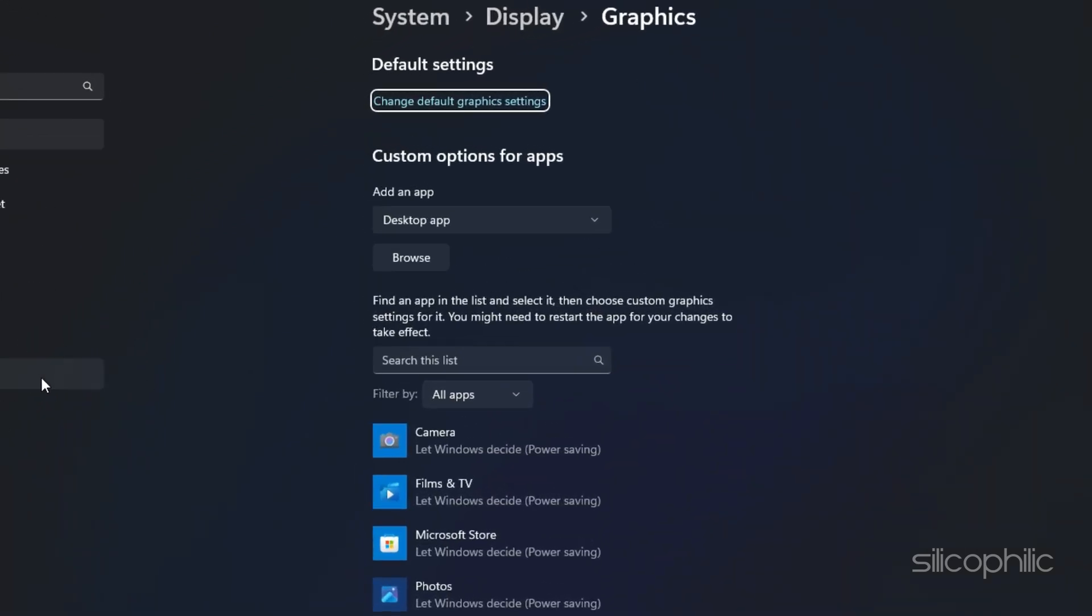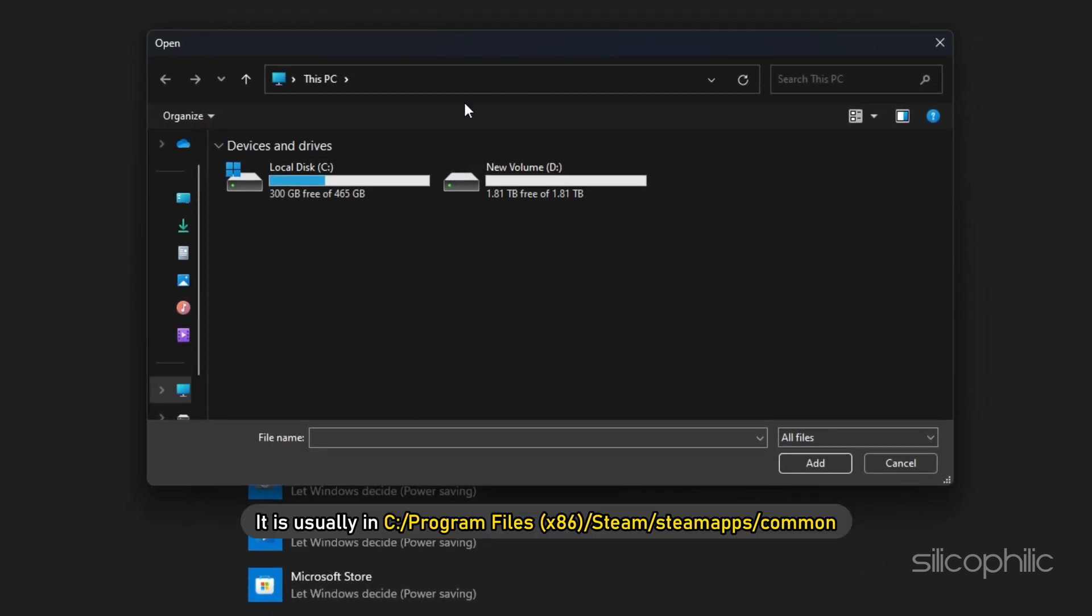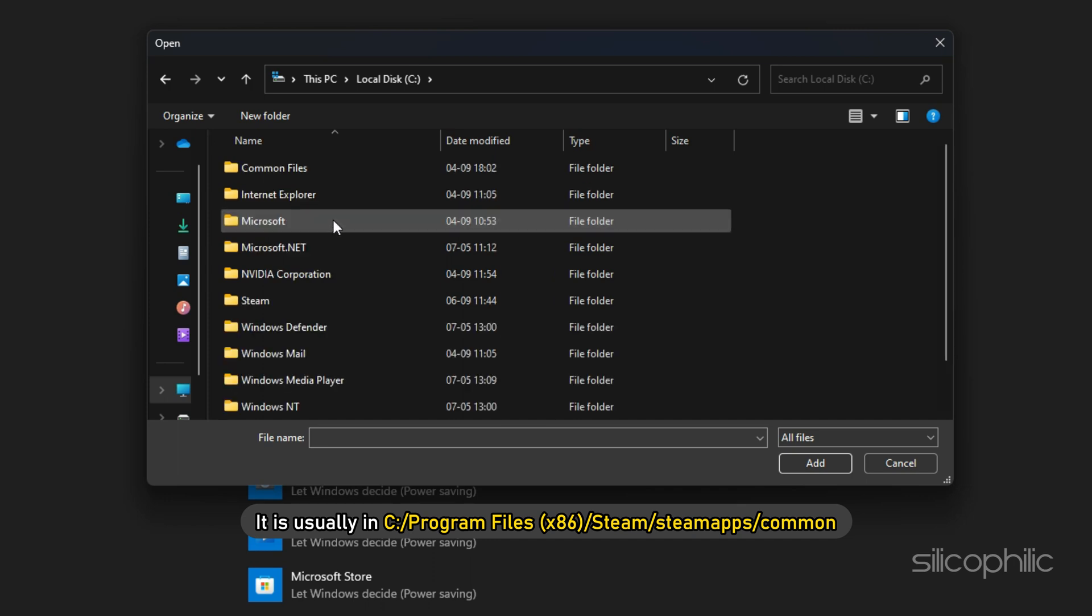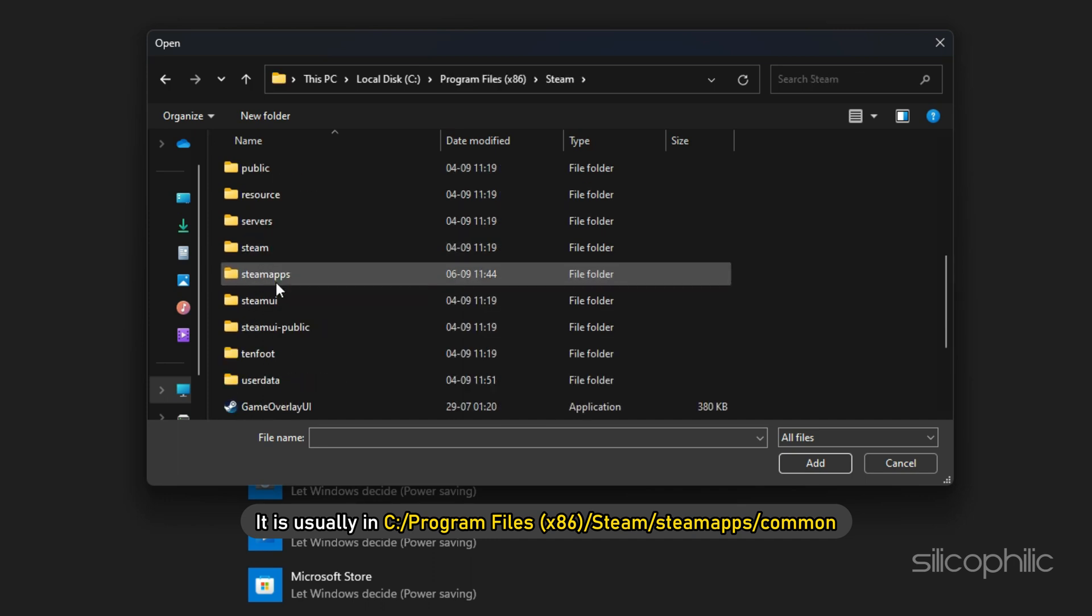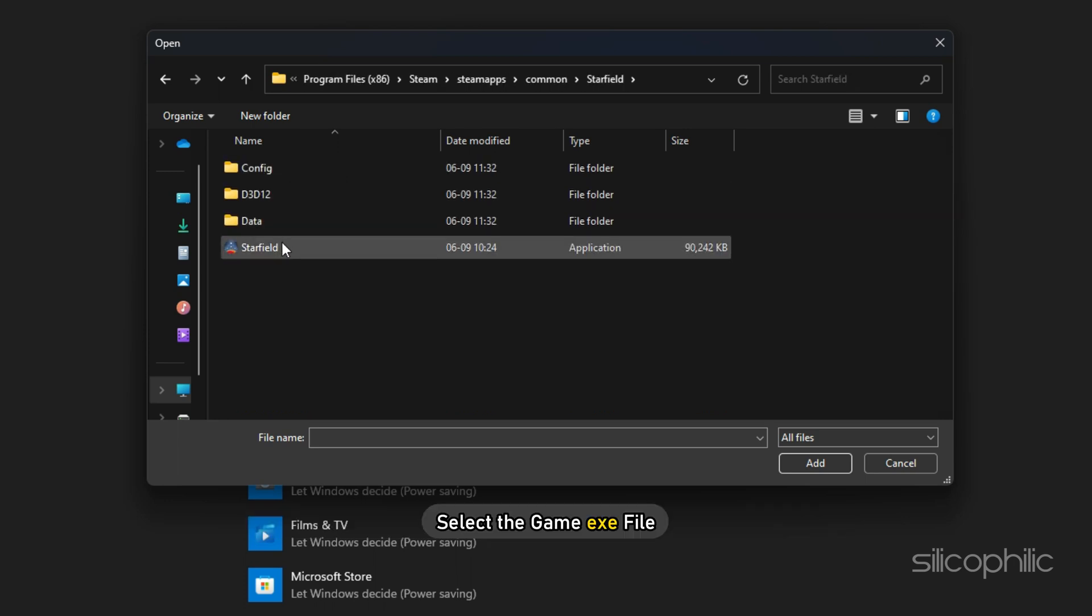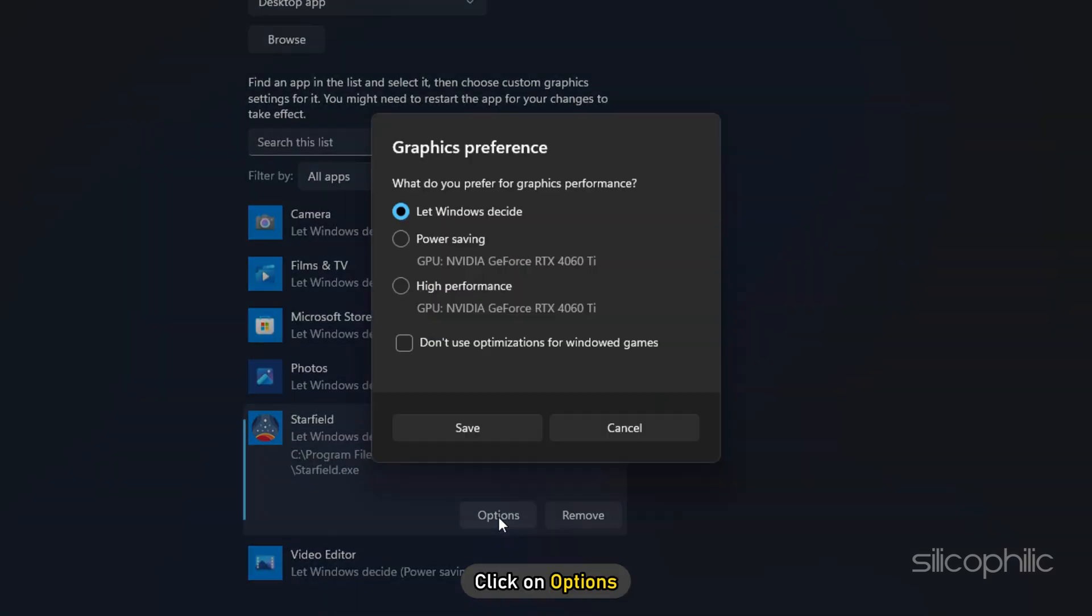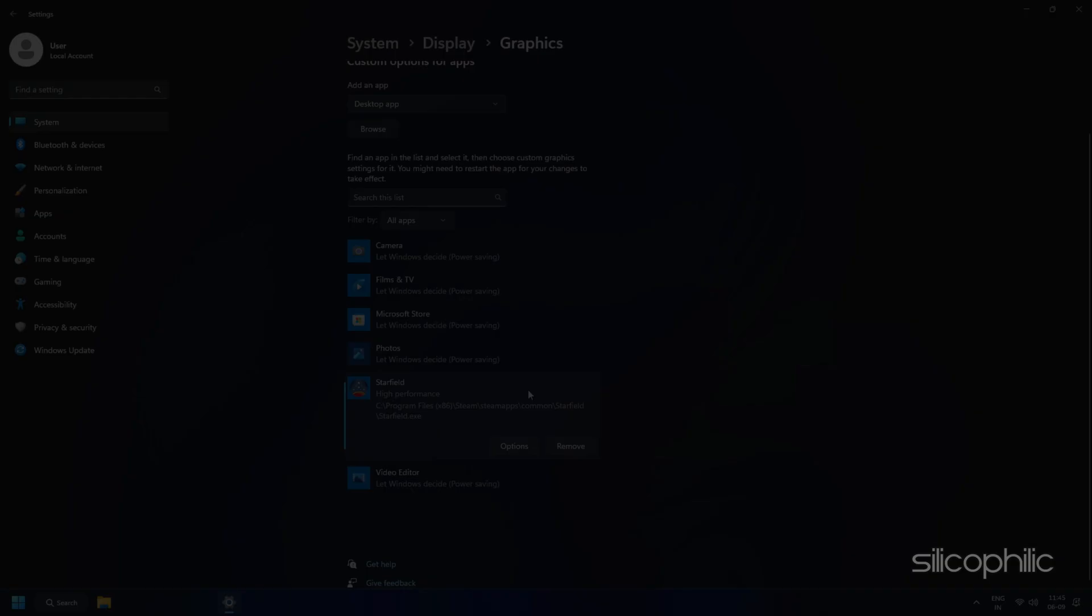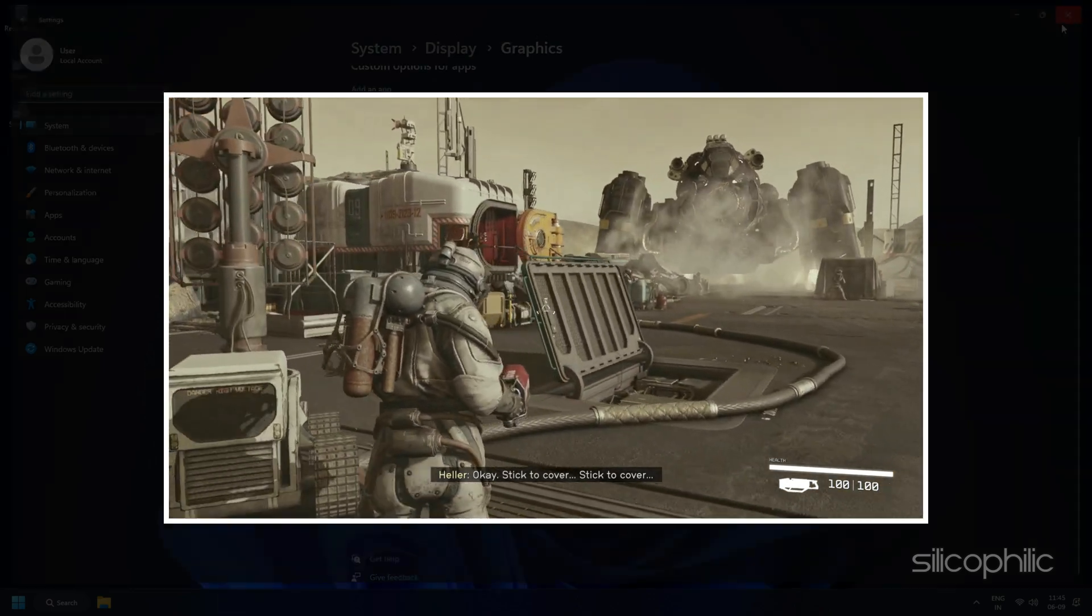In the window that opens, locate and click on the Browse button. Next navigate to the Game Installation folder. Select the Game Exe file and click on Add. Once the game is added in the list, click on Options. Select High Performance and then click on Save. Now launch the game and check if it still shows the error.